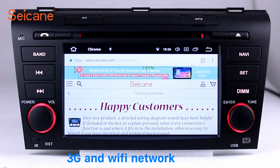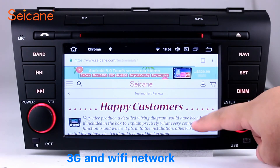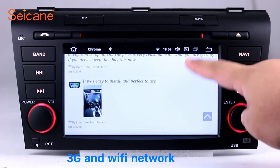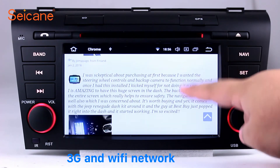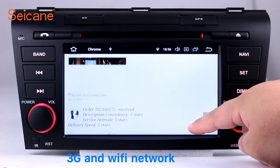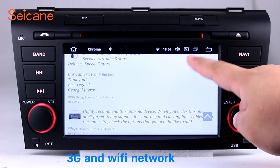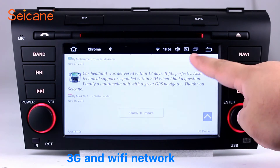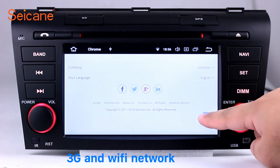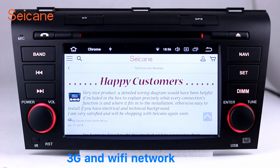Wi-Fi. Surf the internet with the Wi-Fi function. You can set a Wi-Fi hotspot on your cell phone and connect this unit to your phone, then you can enjoy online services as you like. Here's the webpage of segane.com from happy customers.